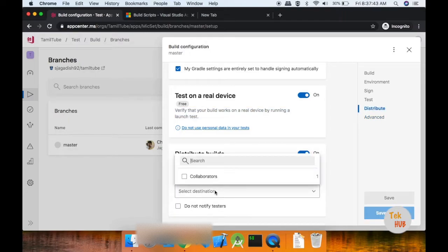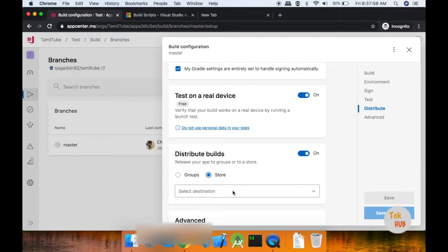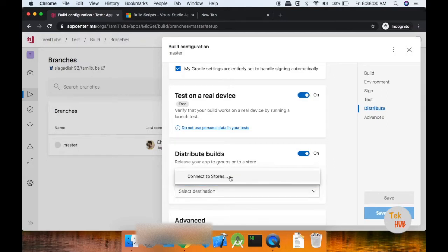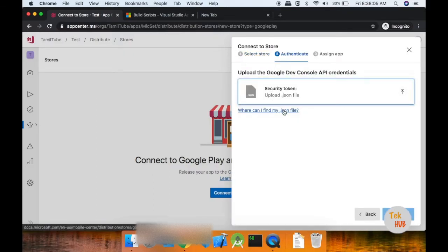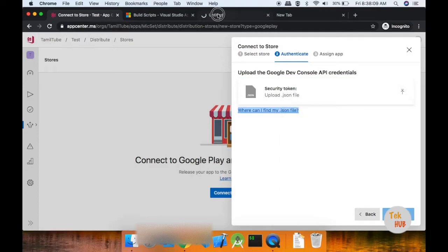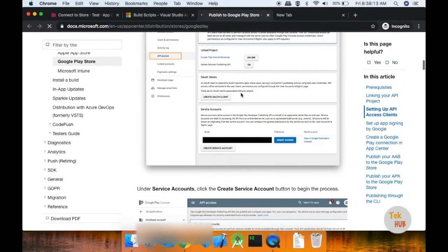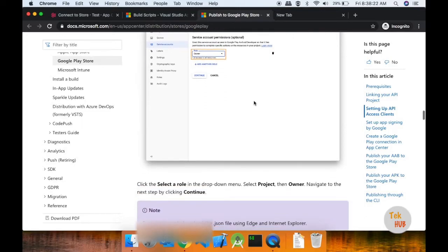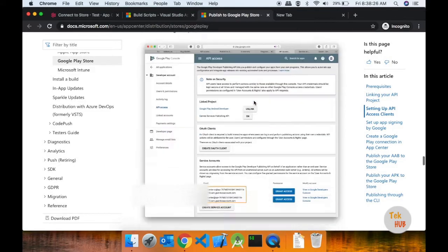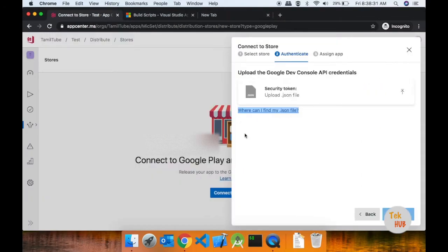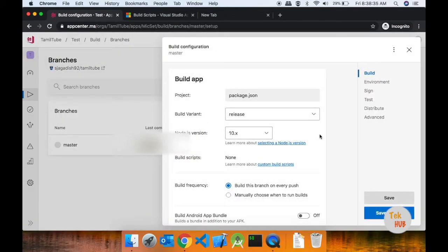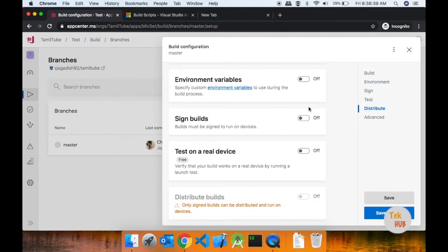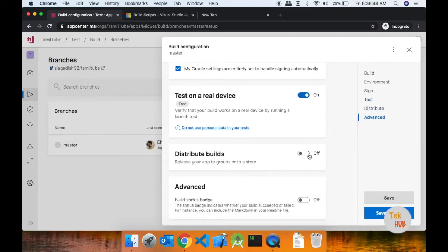Distribute build is a group. If you have a testing team, they will automatically generate a build and generate success. If you have a master branch, you will send a store to the Google Play Store. In Google Play, there will be instructions — you will send a JSON app. You will download a JSON app and grant access to create a service account. Click the create service account, then click the download button. Click options, the Build button, the settings, signing build, and the main link. We will test our distribute build.